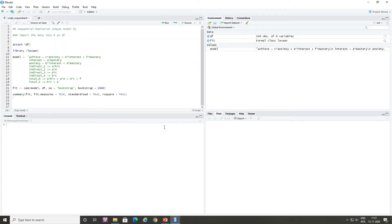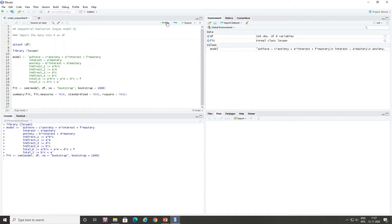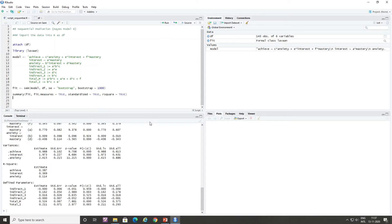Now let's run the model using the lavaan package of open-source software R. I have already imported the data into R. Let's activate the lavaan library and run the script. It will take some time to execute the command. Now let's run the summary command and the output is generated. I will copy this output into the presentation for further explanation.